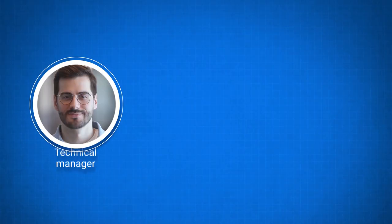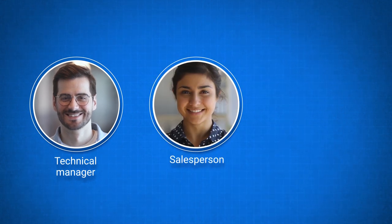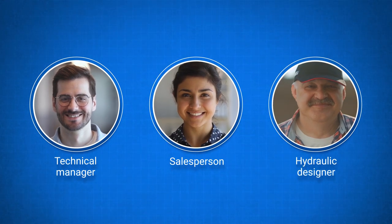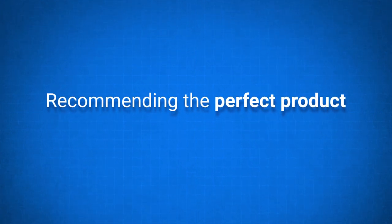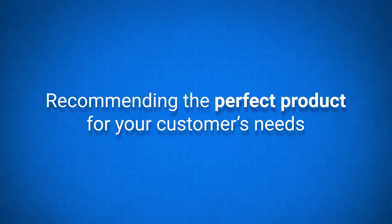If you're a technical manager, salesperson, or hydraulic designer, you can be absolutely confident you're recommending the perfect product for your customer's needs.